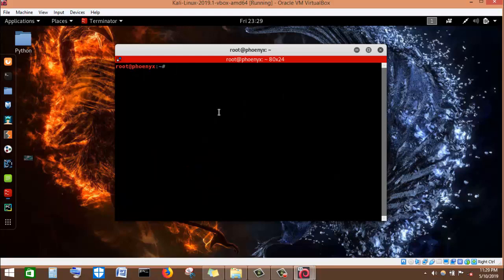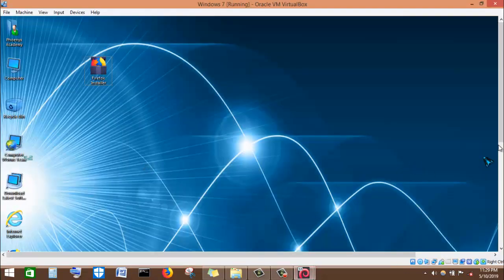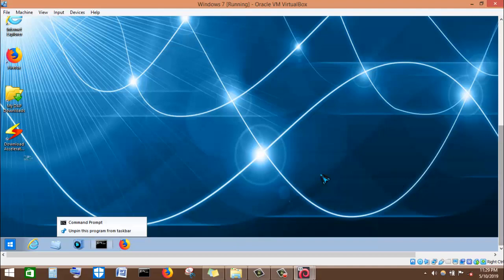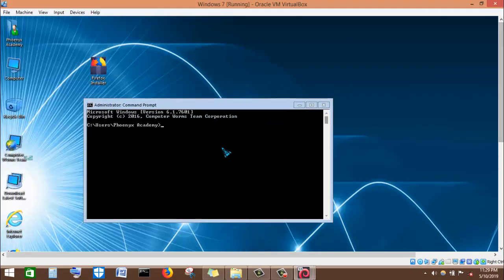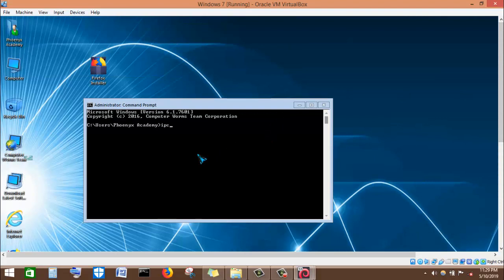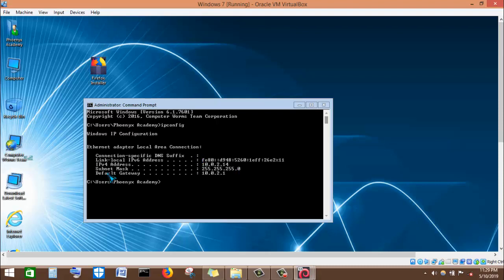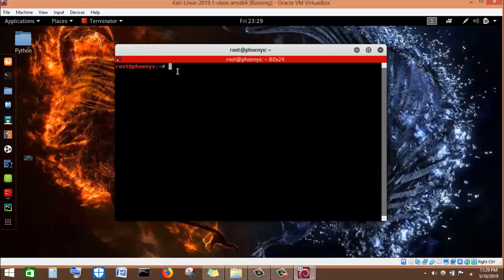I use the clear command to clear my screen. I'll go to my Windows machine to find its IP address. Now at the command prompt, I enter the command ipconfig and press enter. I can see the IP address of this Windows machine is 10.0.2.14. Now I'll come back to my Linux machine, which is the attacking machine, and issue the nMap command to gather information on the Windows machine. The first nMap command I'm going to enter is nmap -sV then the IP address 10.0.2.14.